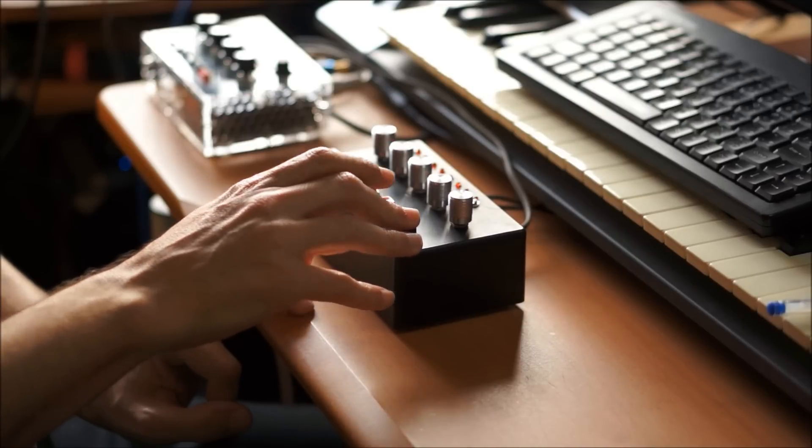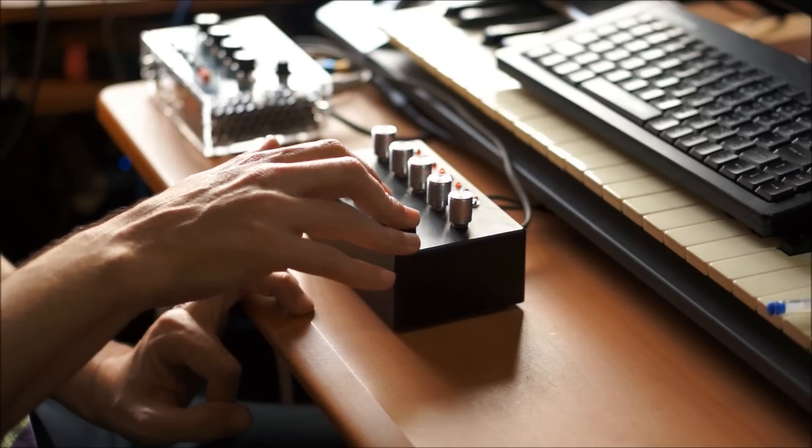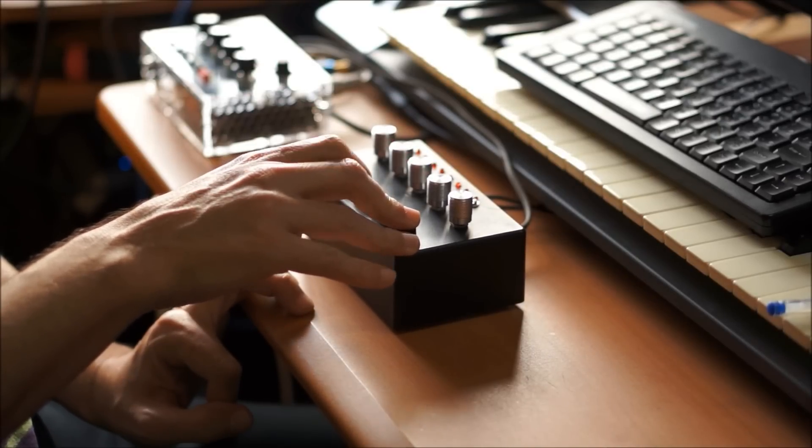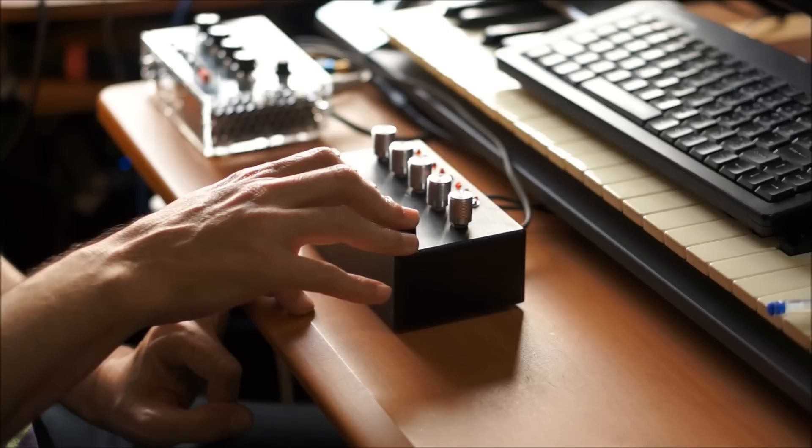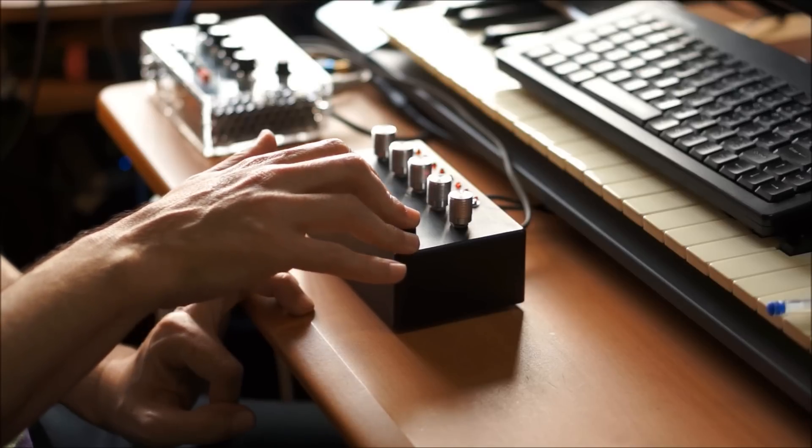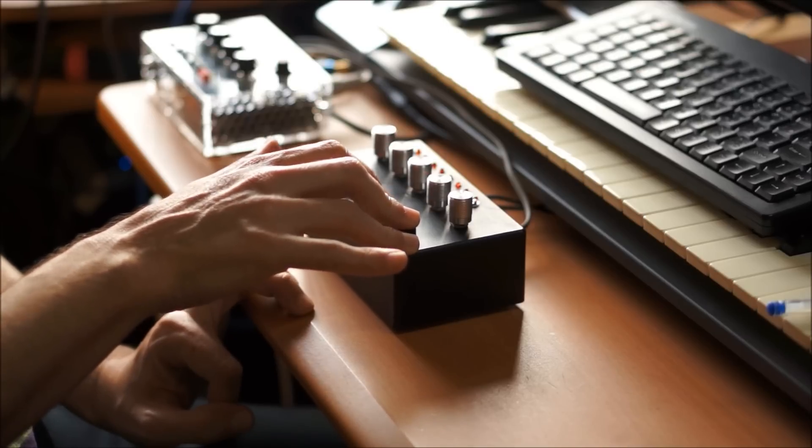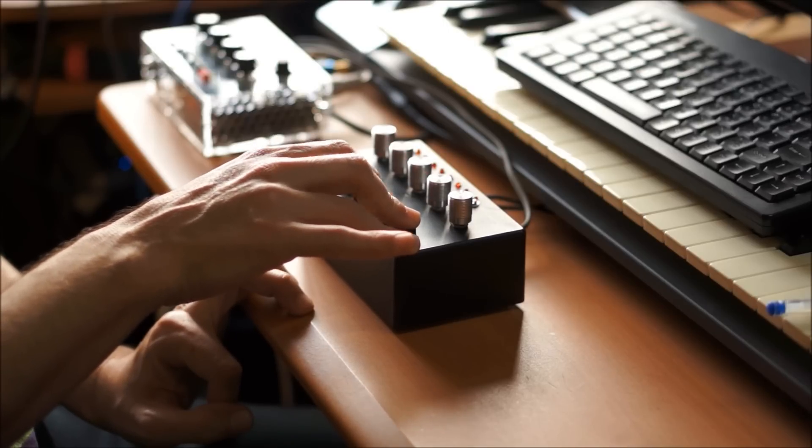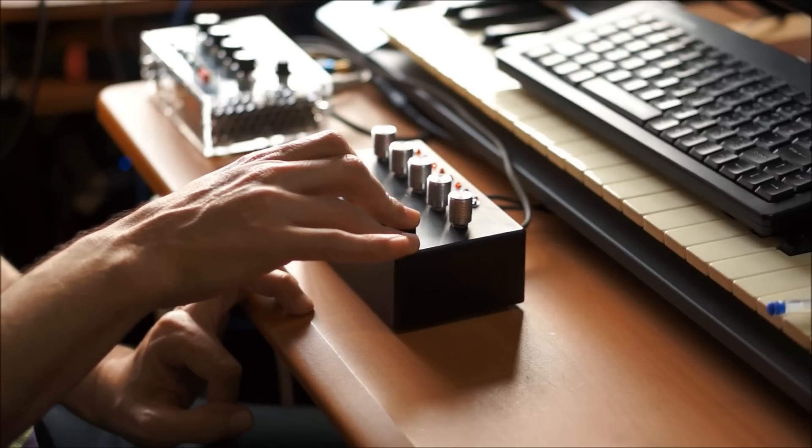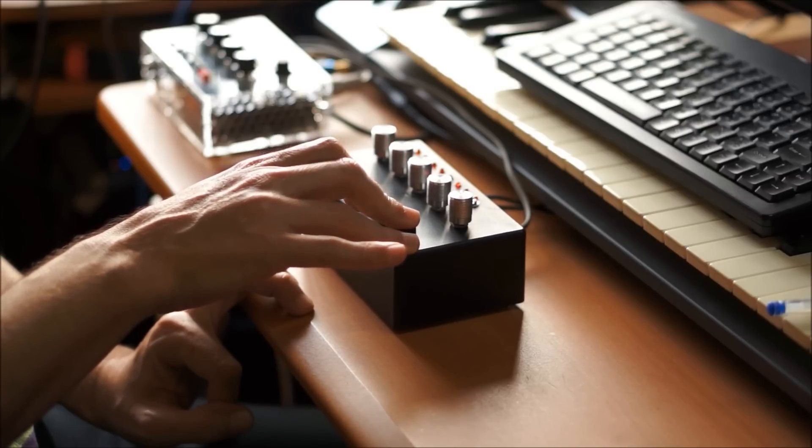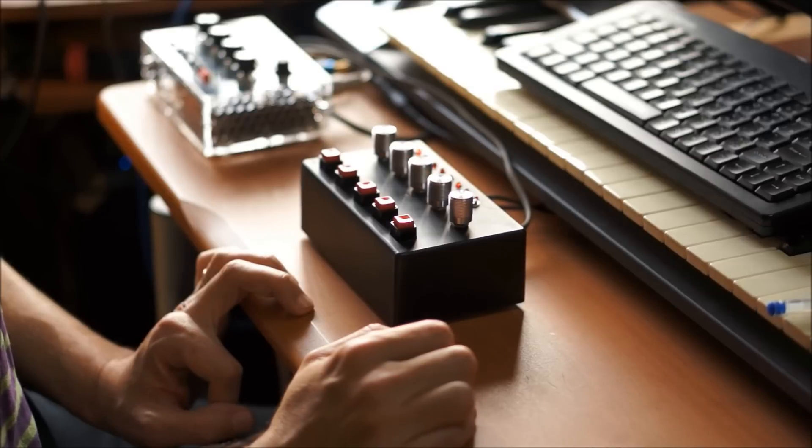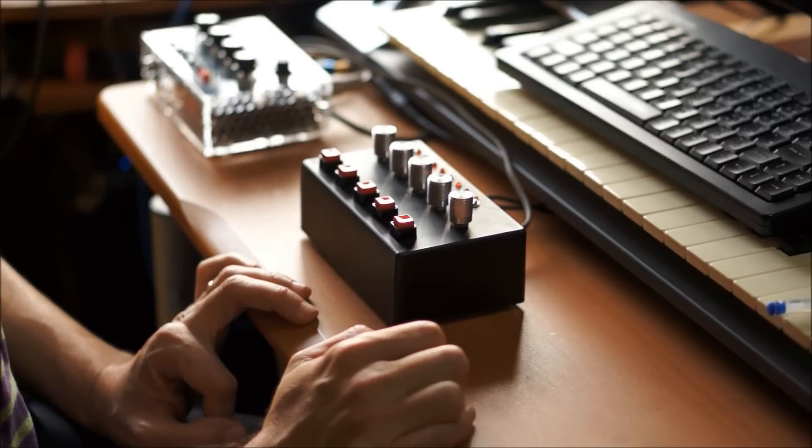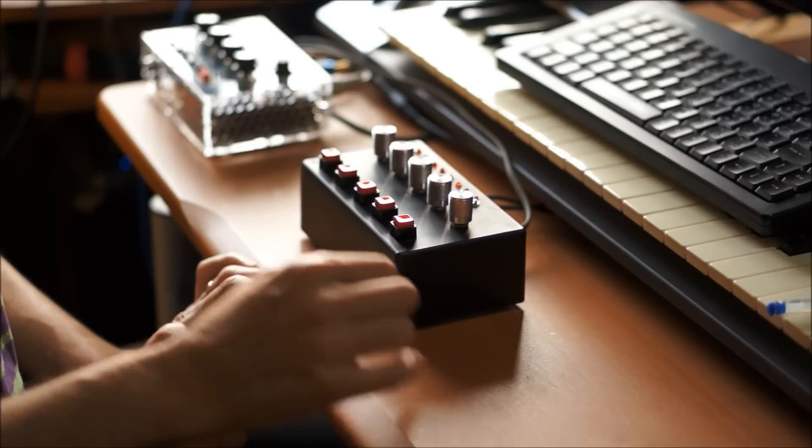Over here I've got a pattern re-trigger. And it's also a tap tempo. And that's your tap tempo and re-trigger.